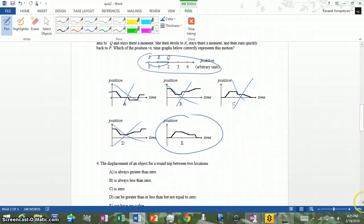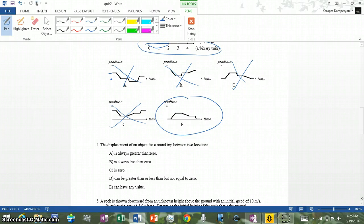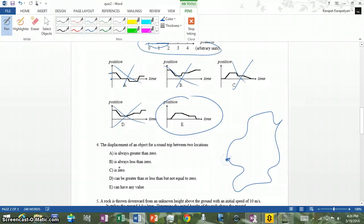Number four: the displacement of an object for a round loop between two locations. If it's a round loop, no matter where you go or how you travel, you come back to the same place. If you return to the same starting place, displacement is always zero.